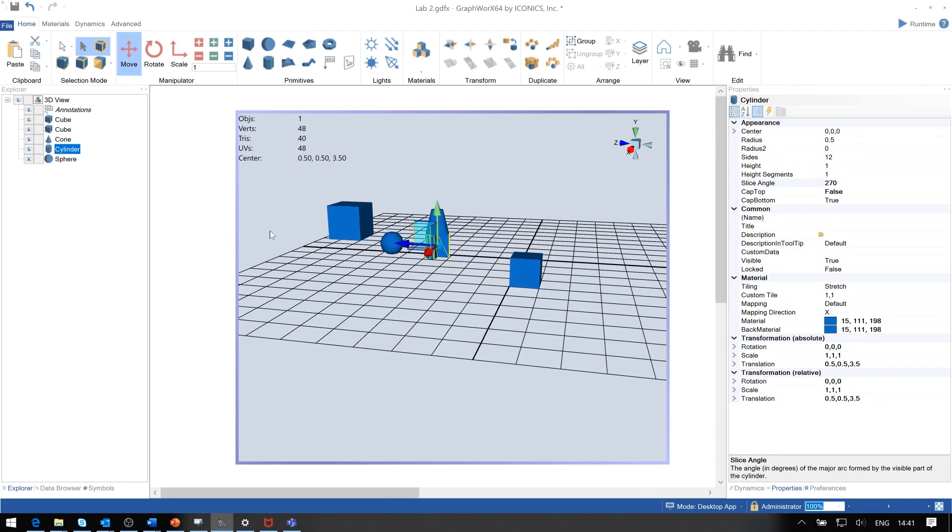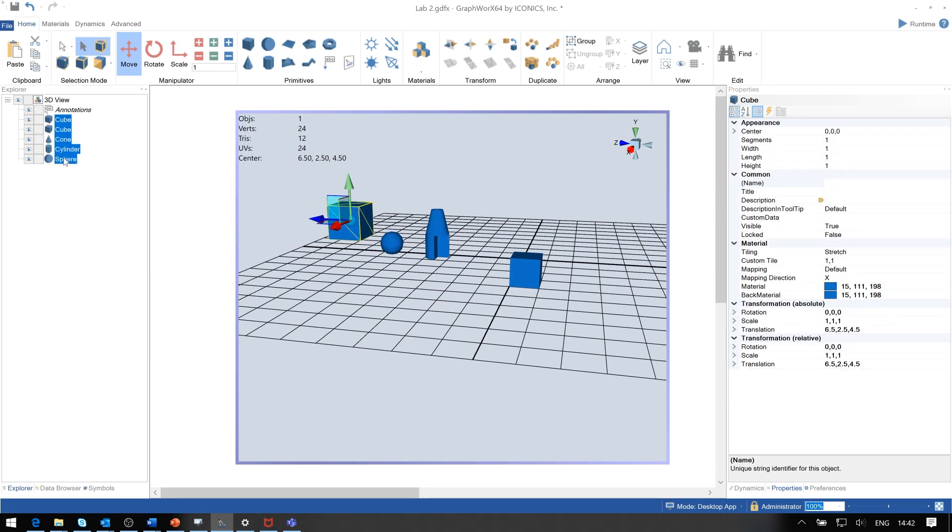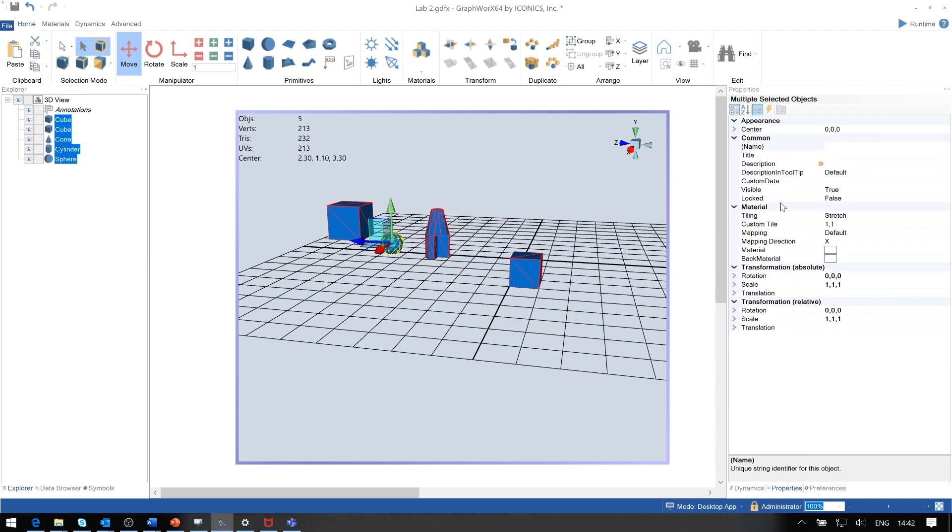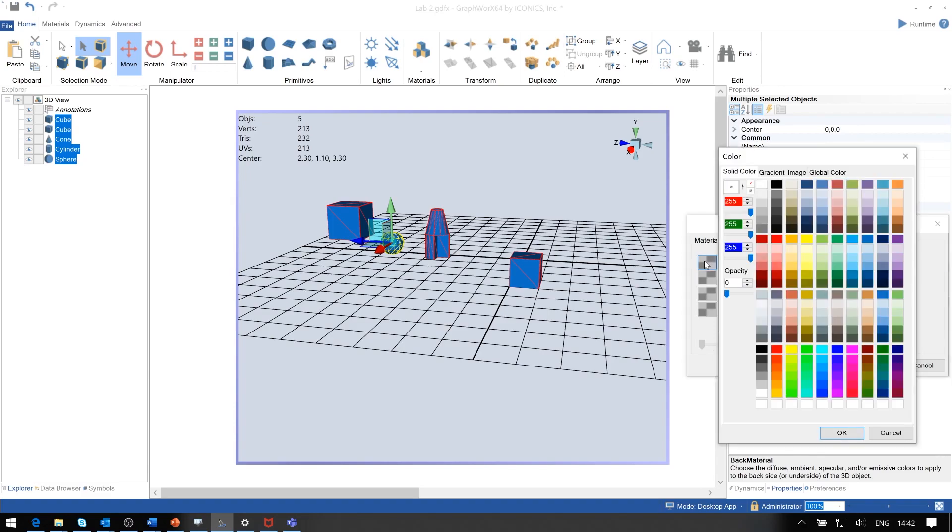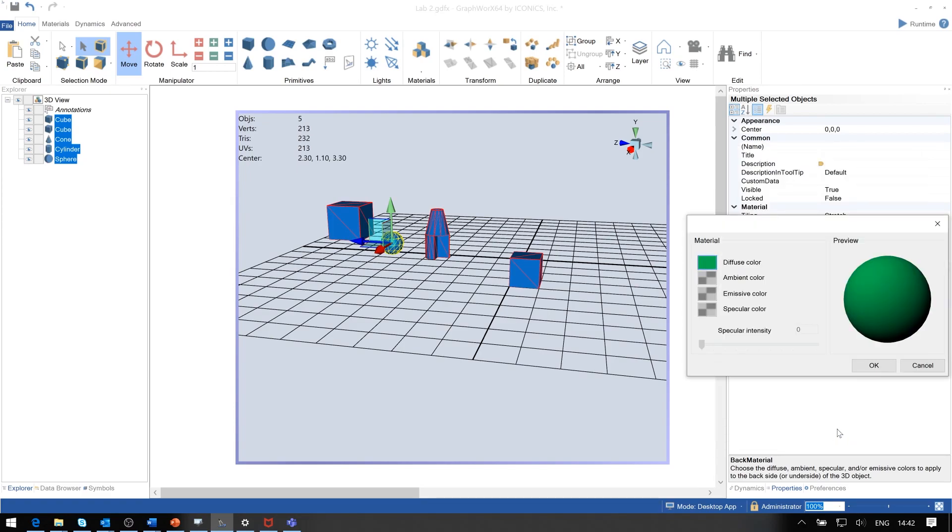If we want to color-code the inside of the object, it may be convenient to multi-select the object, then take the back material and use the dialog here. Select the diffuse color and maybe make it green as the inside.